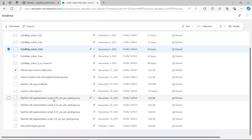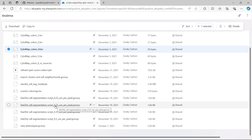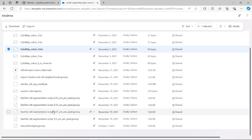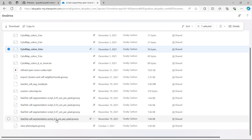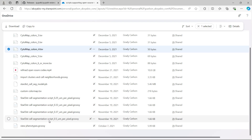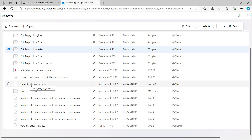You can see we have the Stardist cell segmentation script for 0.25, 0.33, 0.37, and 0.5 micrometers per pixel. And also you can see the Stardist cell segmentation model file. Once you download all the files, then we can start to perform the analysis.